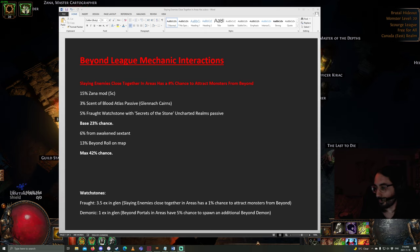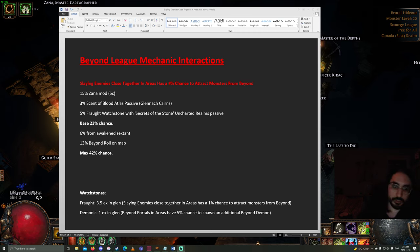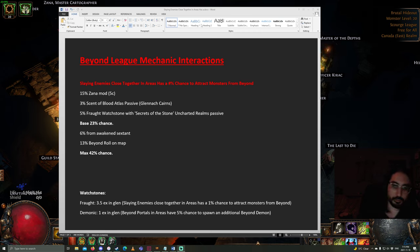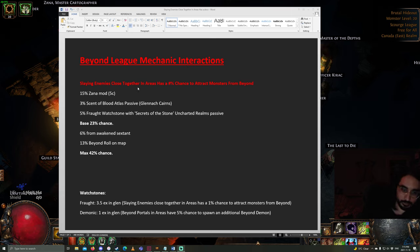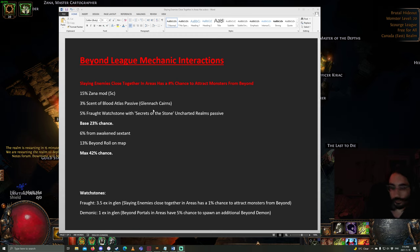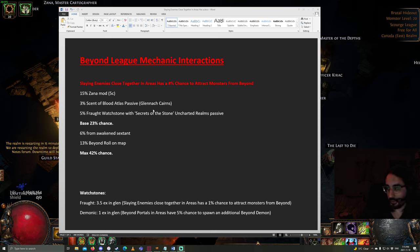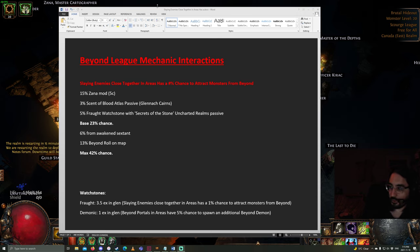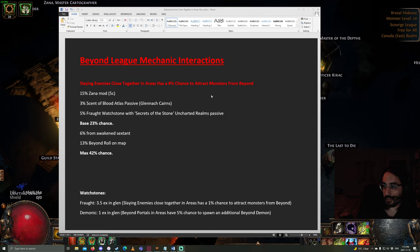Hey guys, in today's video we're going to be going over the Beyond League mechanic and how it interacts with the different parts of endgame content. I thought this would be an interesting video to do because we haven't seen Beyond on the map device since Ritual, it's been almost a year.